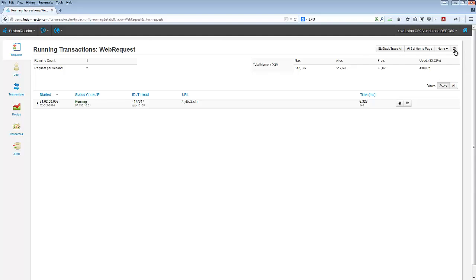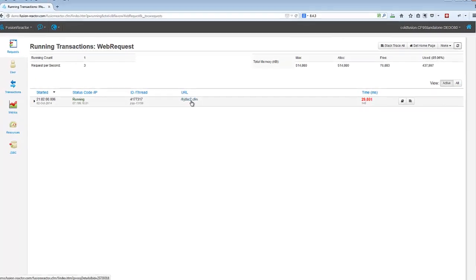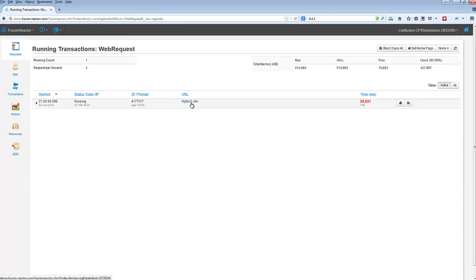If I refresh it, I'll see this change. I might catch a different one running, or I'll see that one taking a longer and longer time. Well, I can look into that request.